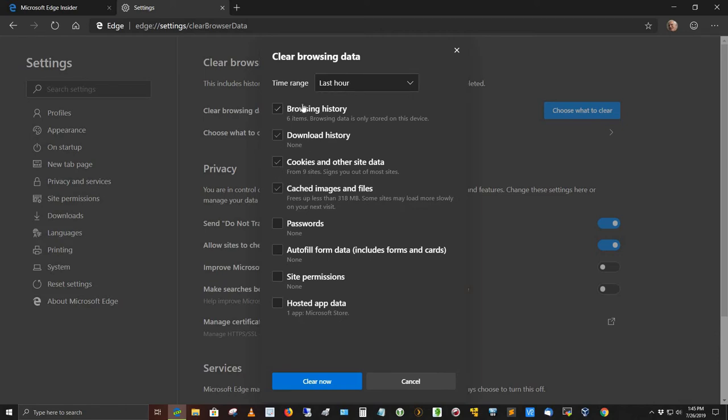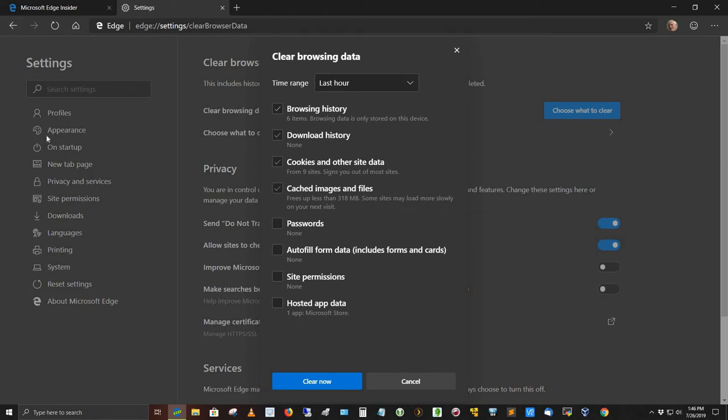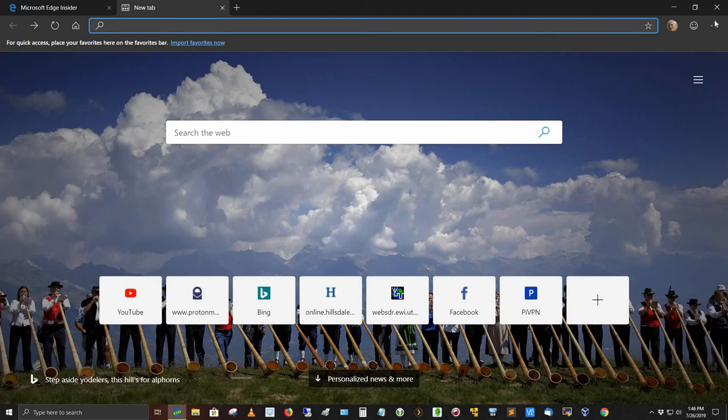I usually clear the browsing history, the download history, leave the cached images and files alone. I leave the passwords alone, the autofill alone, and the site permissions alone. And then the hosted app data, take it or leave it, I guess. You've got some buttons over here you can press to turn things on and off as well. Then under settings here, you've got profiles, appearance, on startup, we'll go back over there and look at that in a moment here.